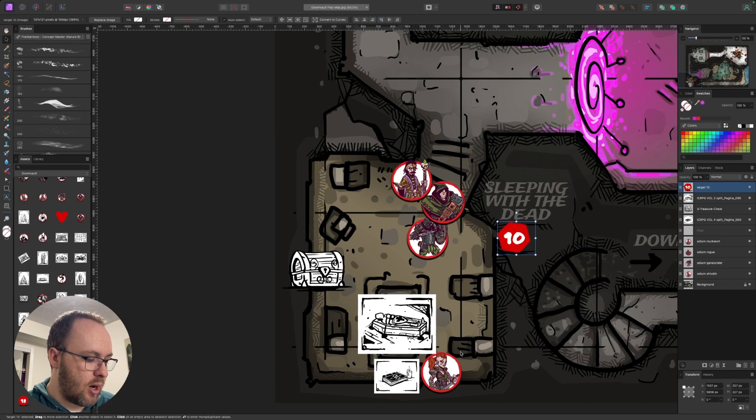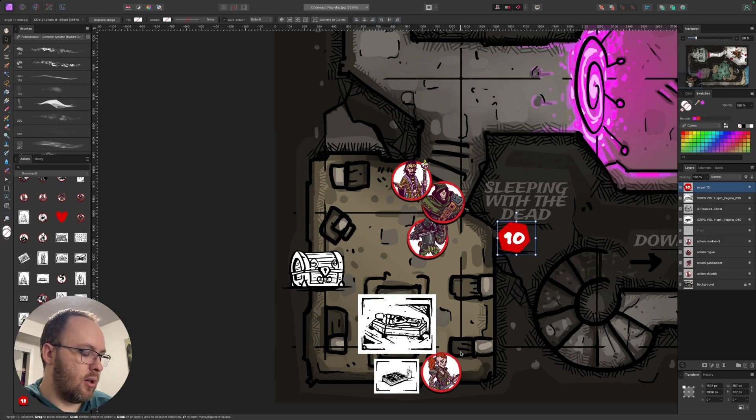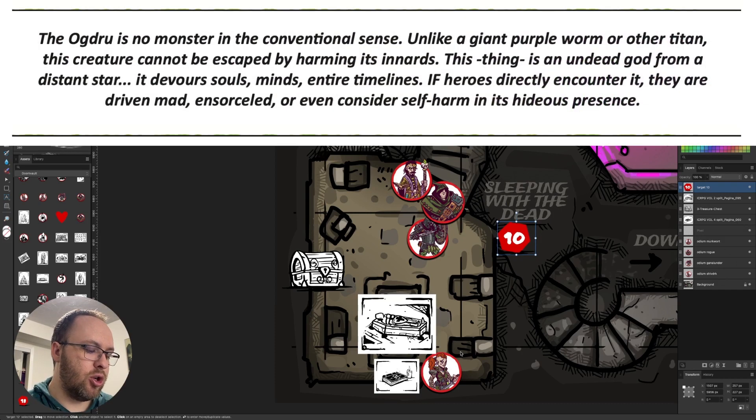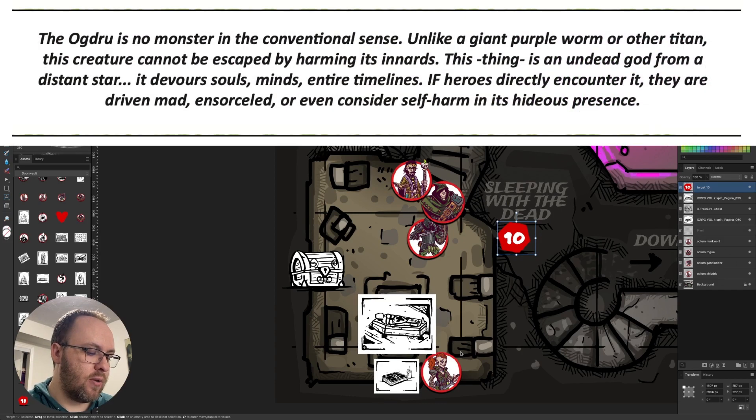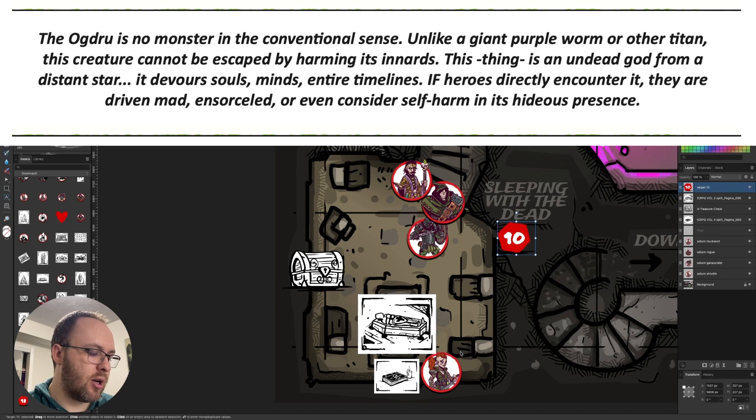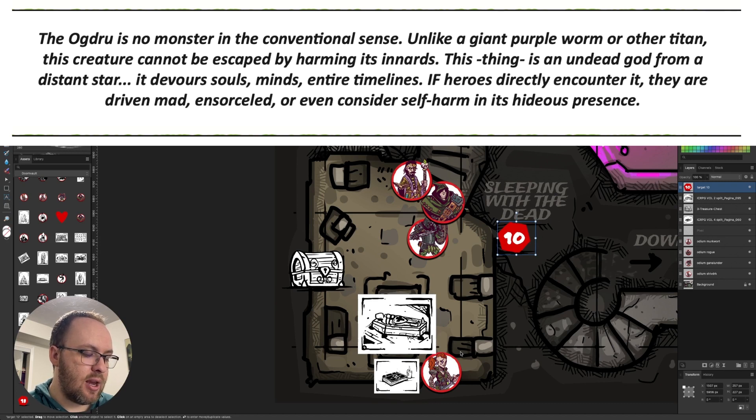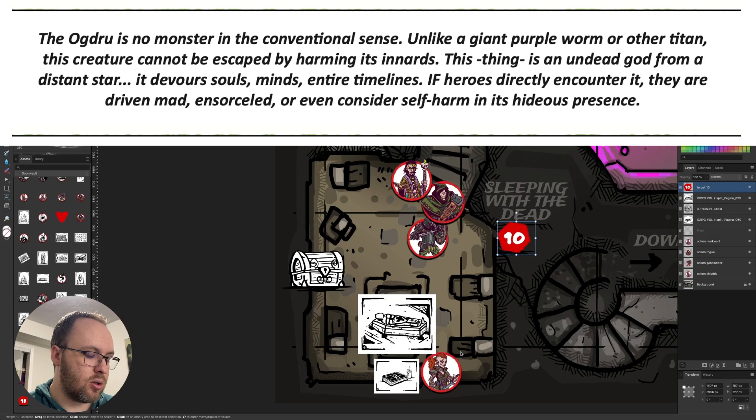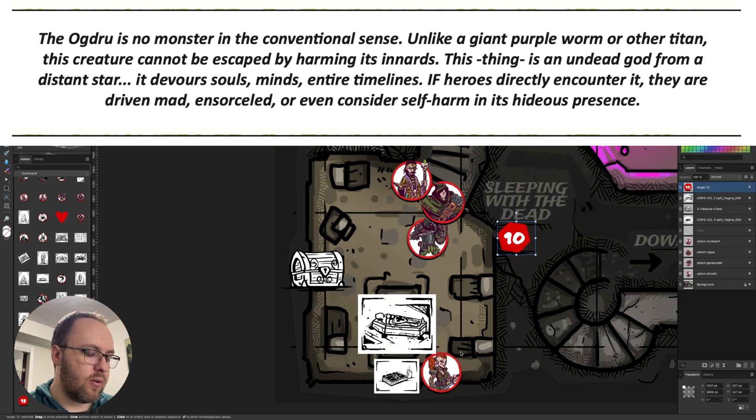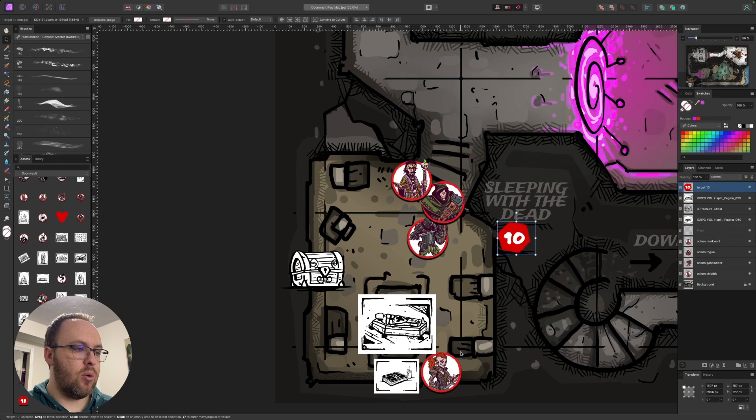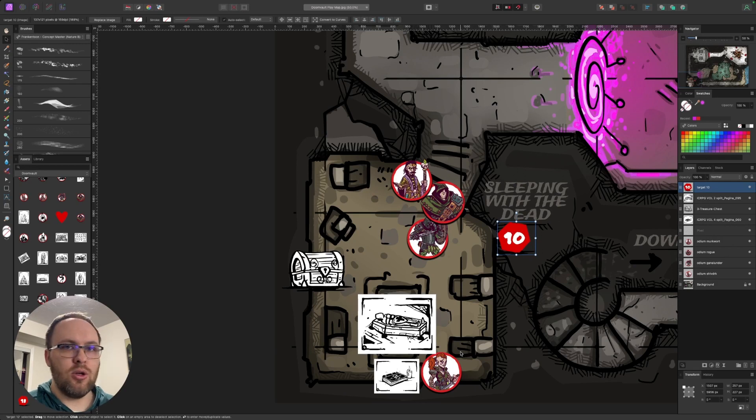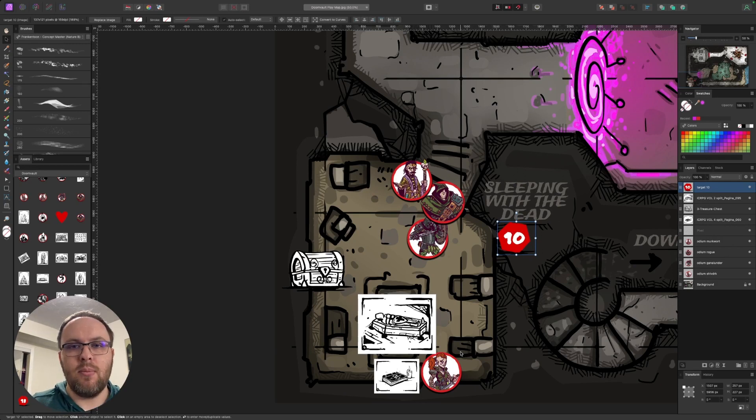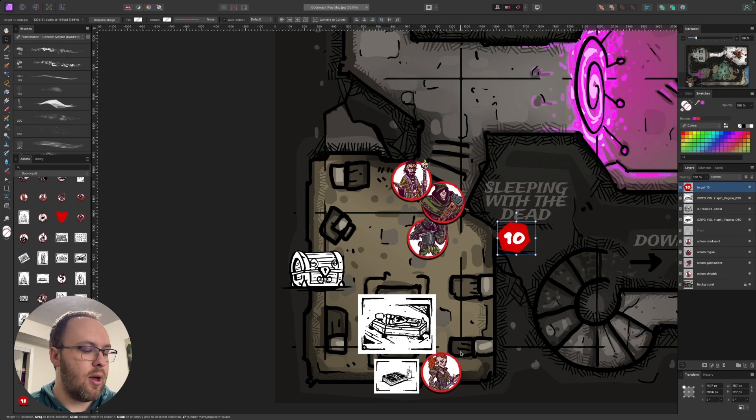It's kind of there. So if you're looking at, it's in the Mega Dungeon, there's a little snippet that says the Ogdru is no monster in the conventional sense. Unlike a giant purple worm or other Titan, this creature cannot be escaped by harming its innards. This thing is an undead god from a distant star. It devours souls, minds, entire timelines. If heroes directly encounter it, they are drawn mad, ensorcelled, or even considered self-harm in its hideous presence.